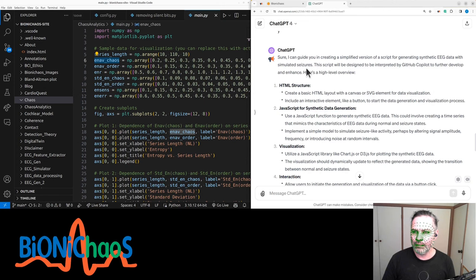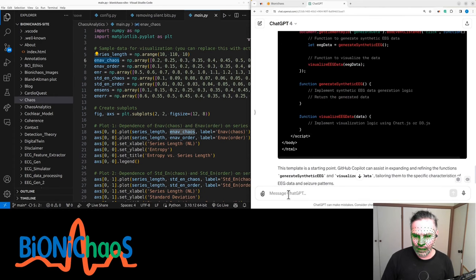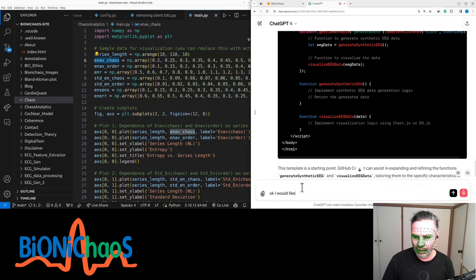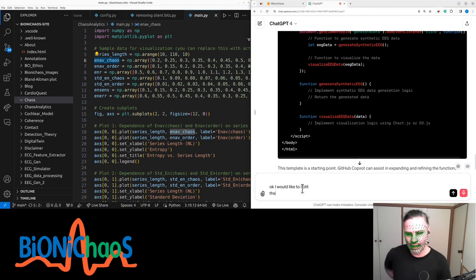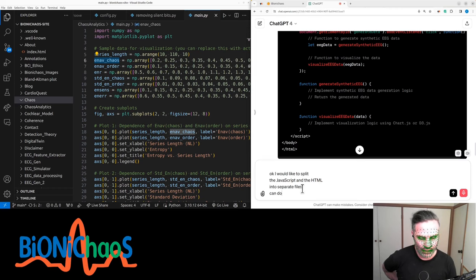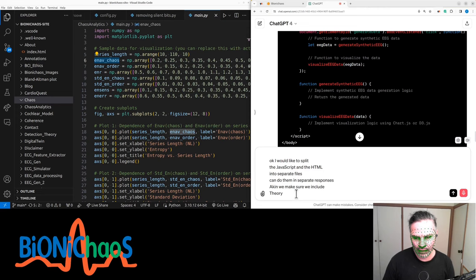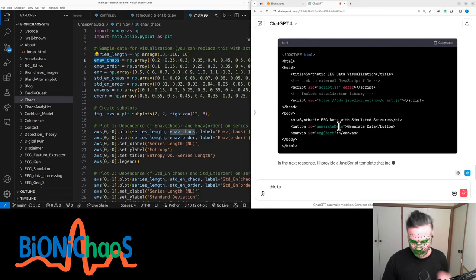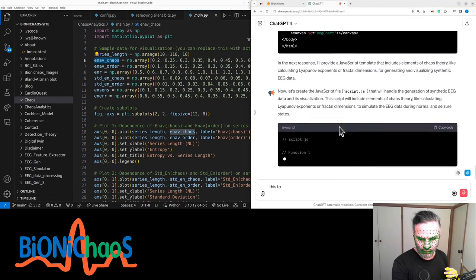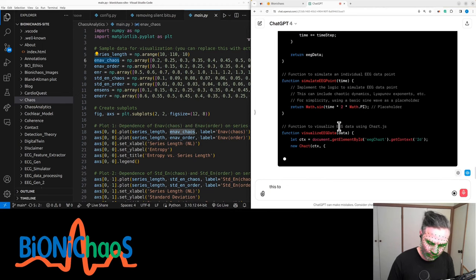We're generating a bunch of prompts and GPT is suggesting some code. We would like to split the JavaScript and the HTML into separate files and can do them in separate responses. Can we make sure we include chaos theory elements? The HTML file will contain the basic structure for the user interface, including a canvas element for visualization and buttons for interaction. Here's how the HTML file, index.html, could look.